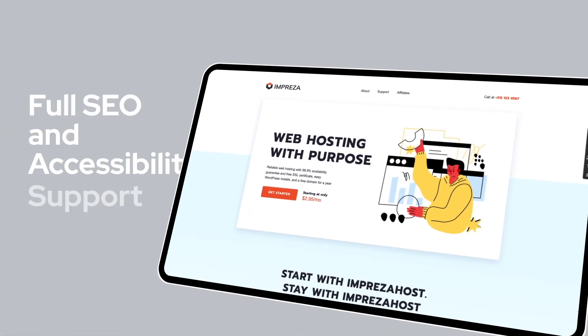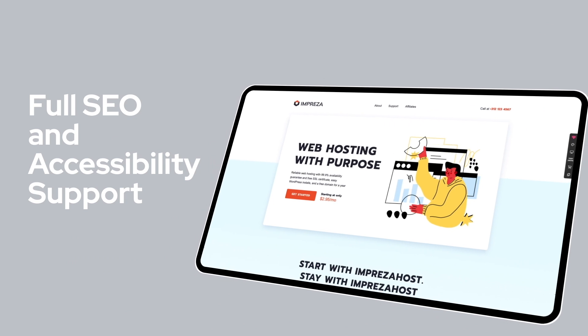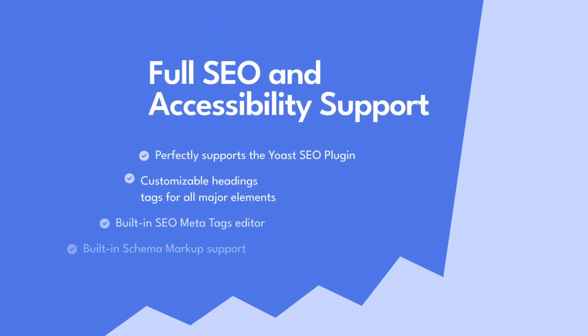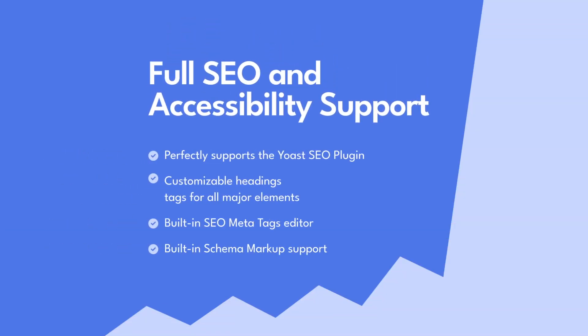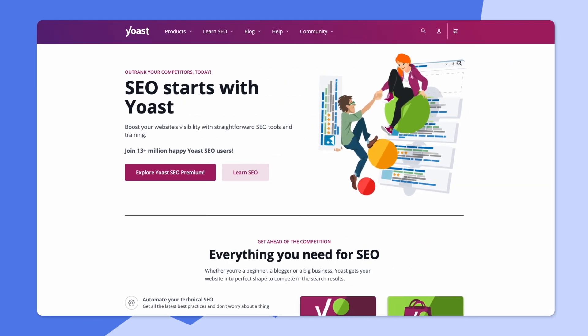With a built-in SEO MetaTags editor and built-in schema markup support, you're on your way to successful SEO results. This theme also perfectly supports the popular Yoast SEO plugin.